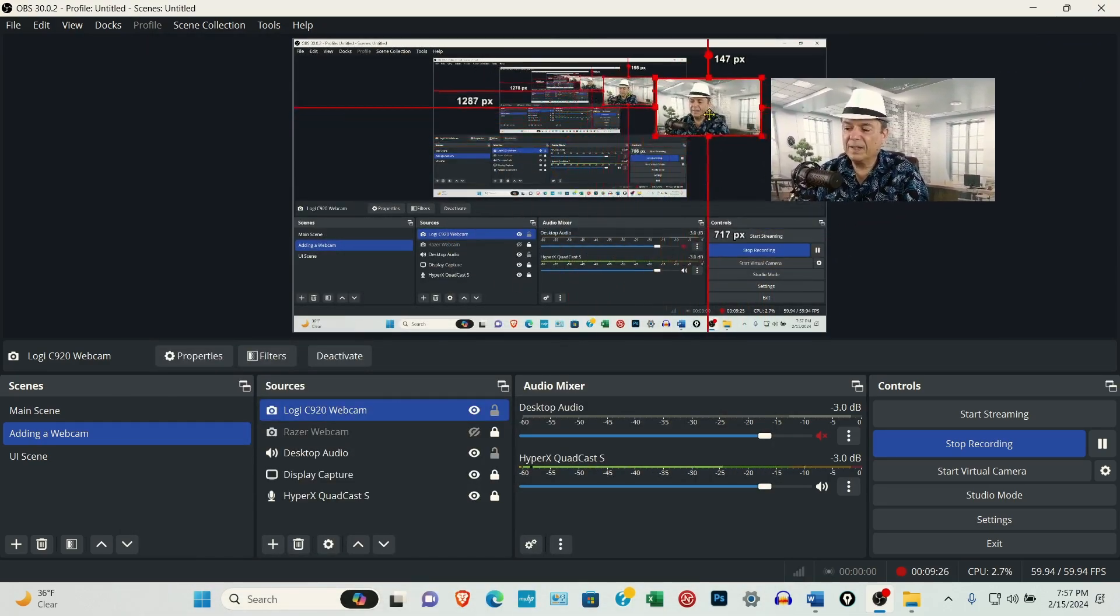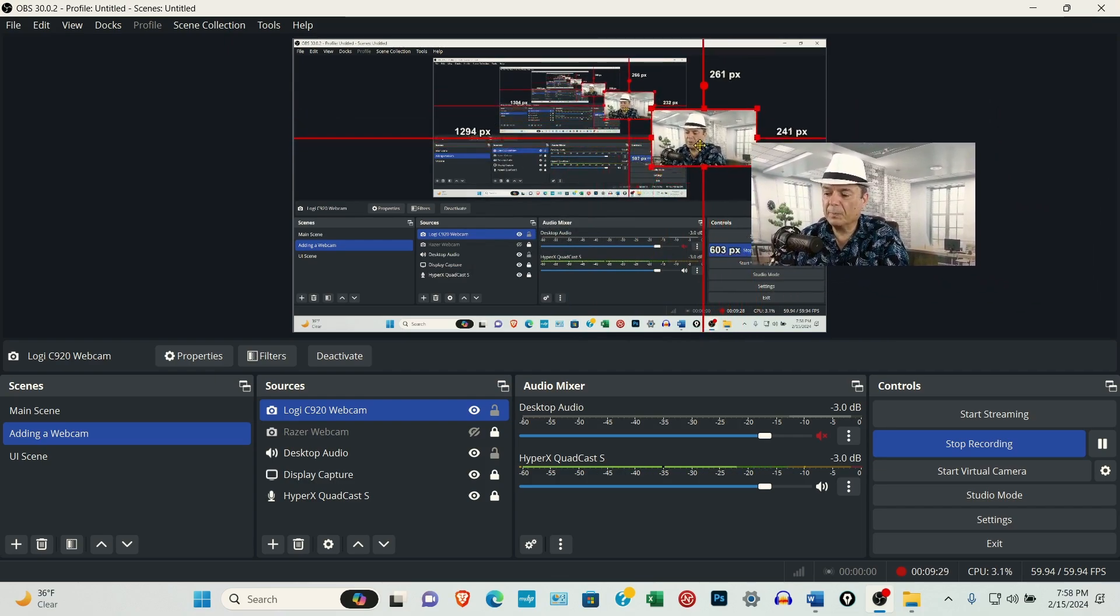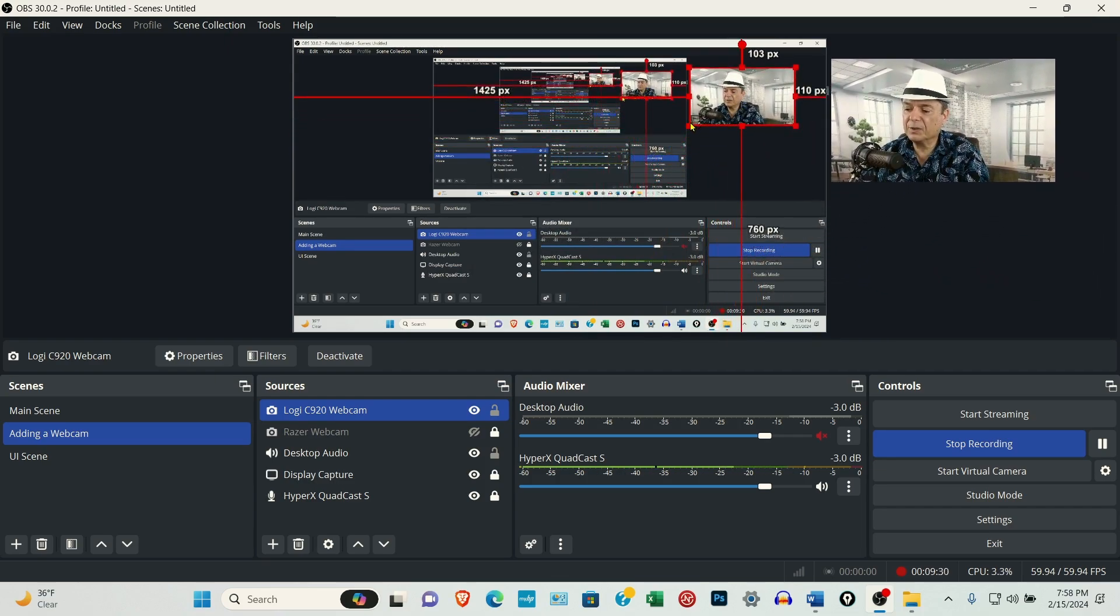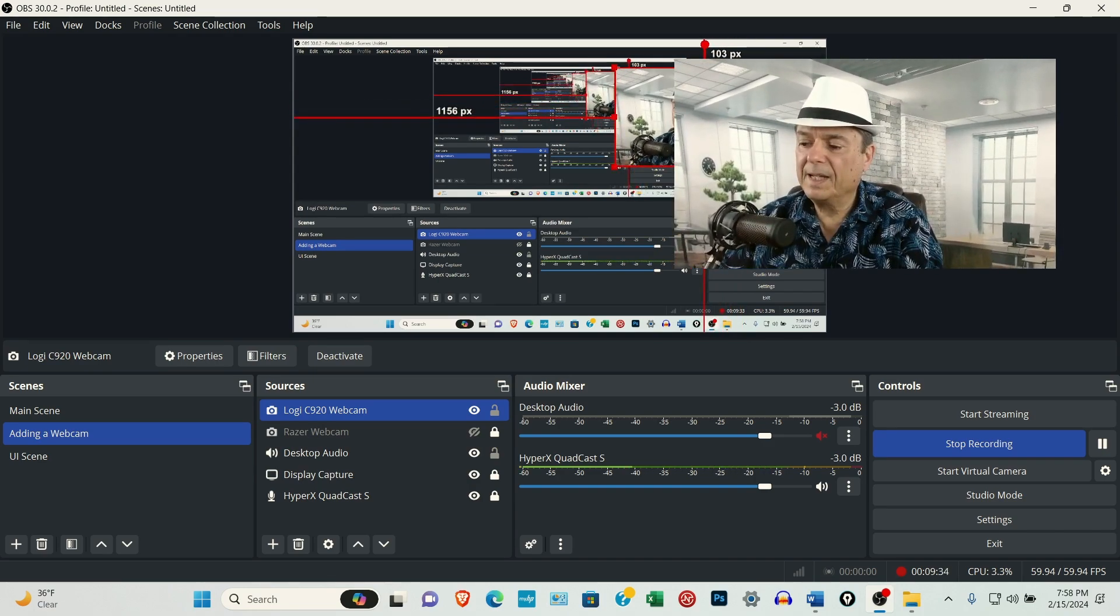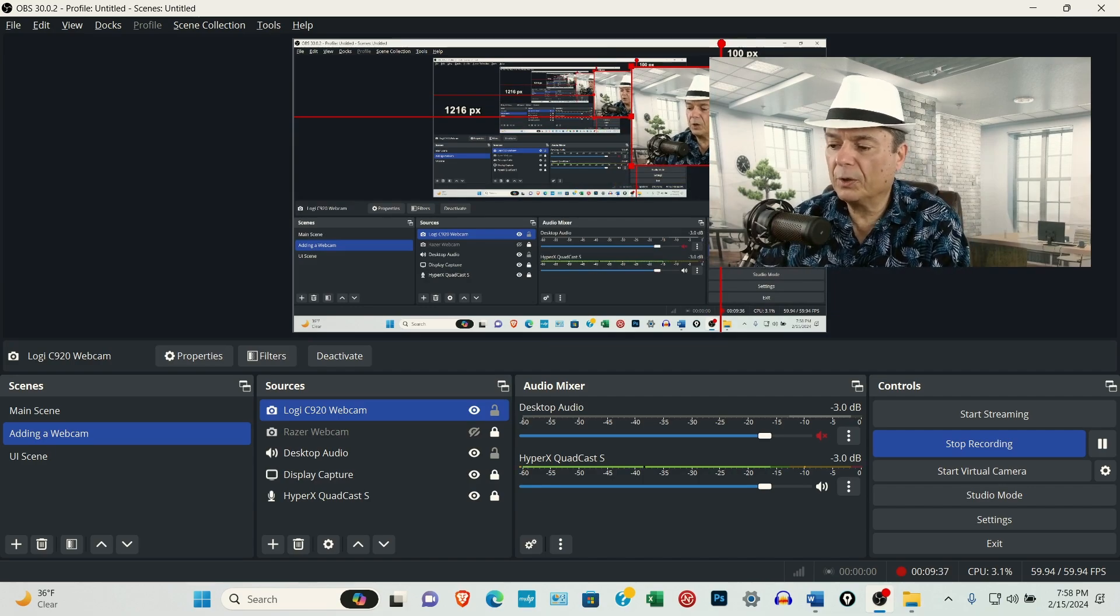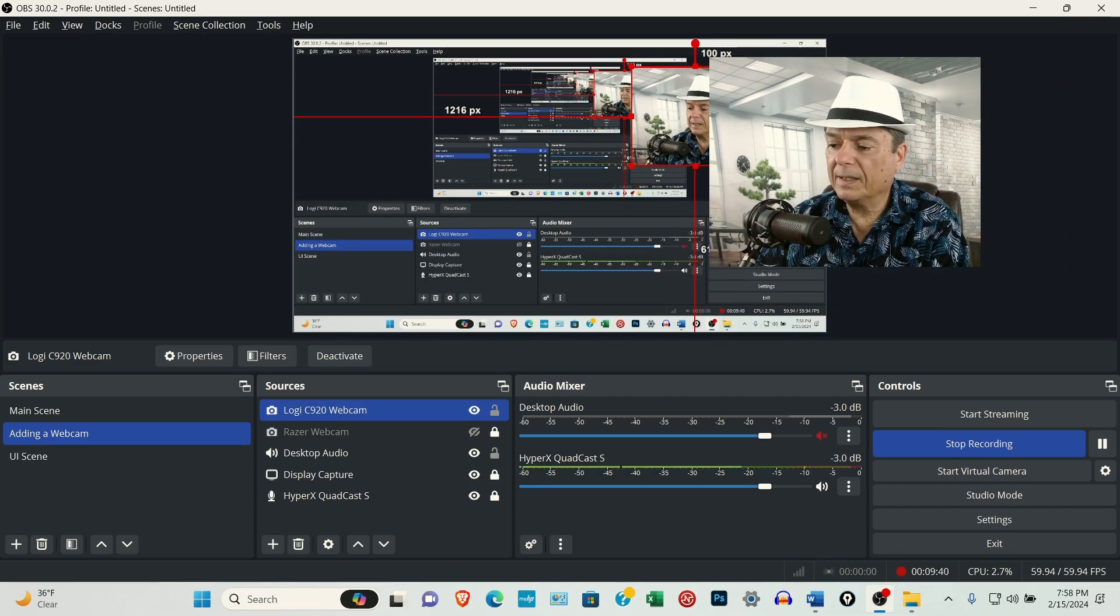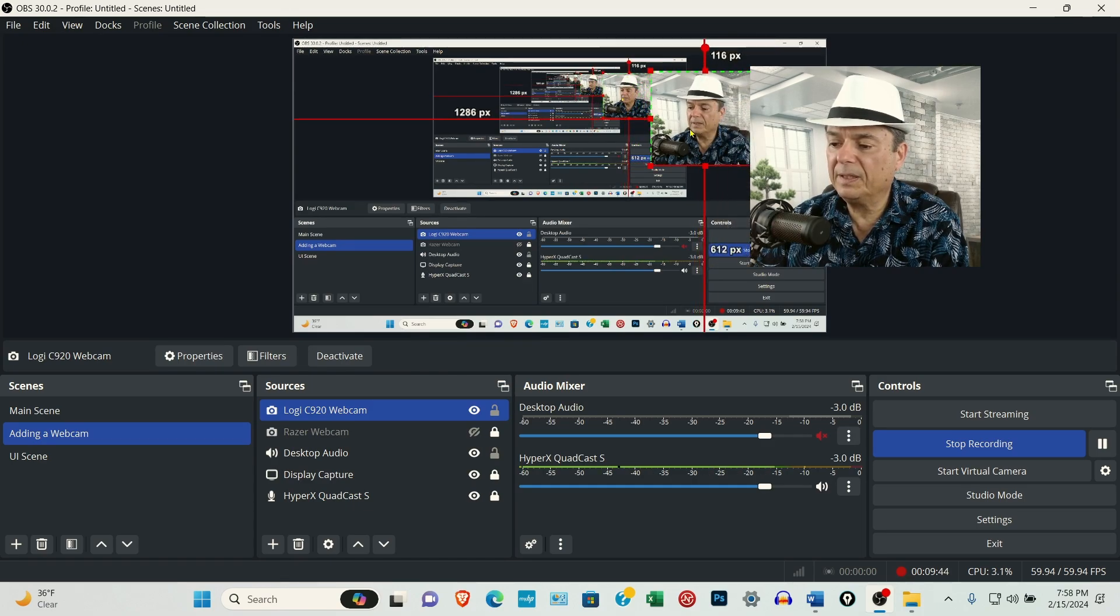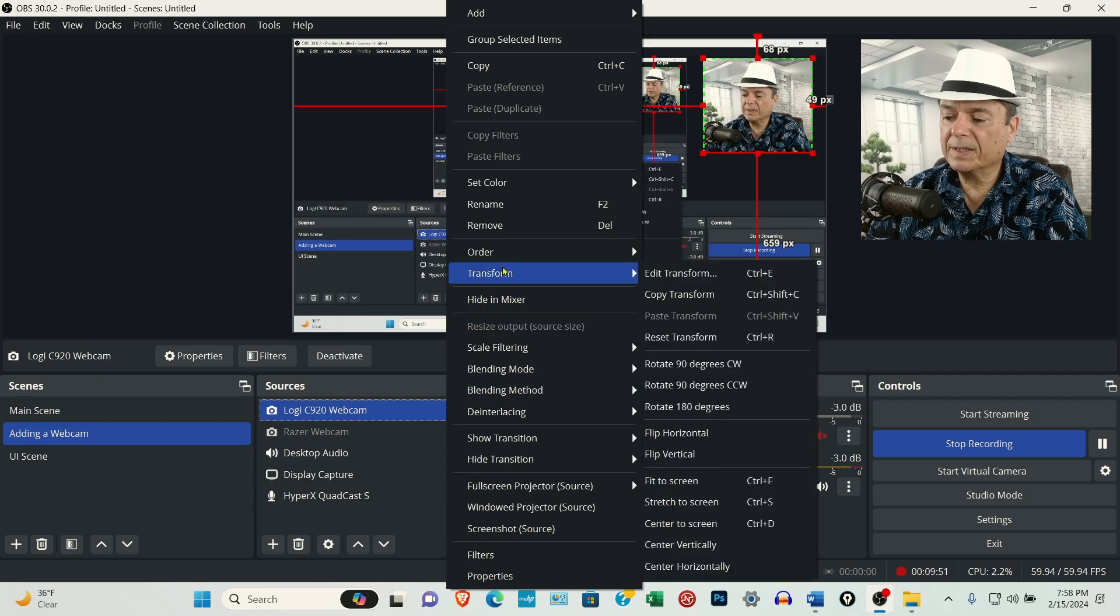To move the window around, just grab it with your mouse. To resize it, just grab any of these control points. If you want to crop the image, hold your Alt or Option key and then grab the control point and then you can crop it in. So I'm going to go ahead and resize it again.